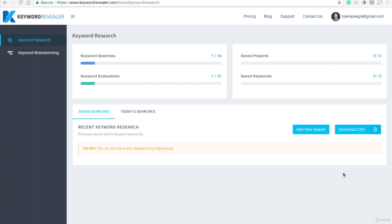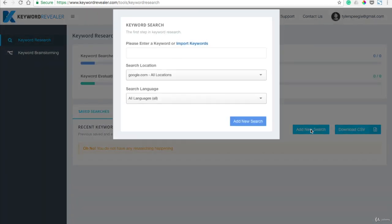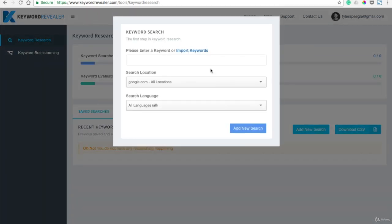You go there, and once you load this up, you'll see the Keyword Research tab. Make sure that's clicked, and then come over here to Add a New Search.